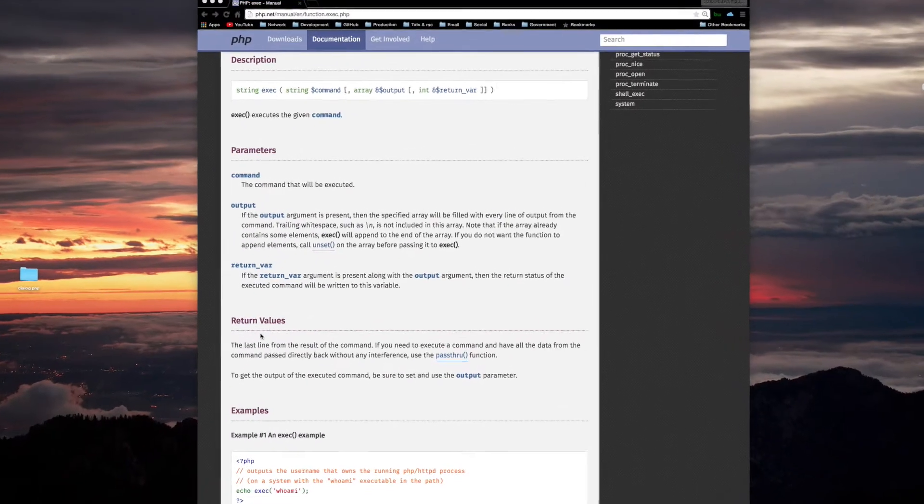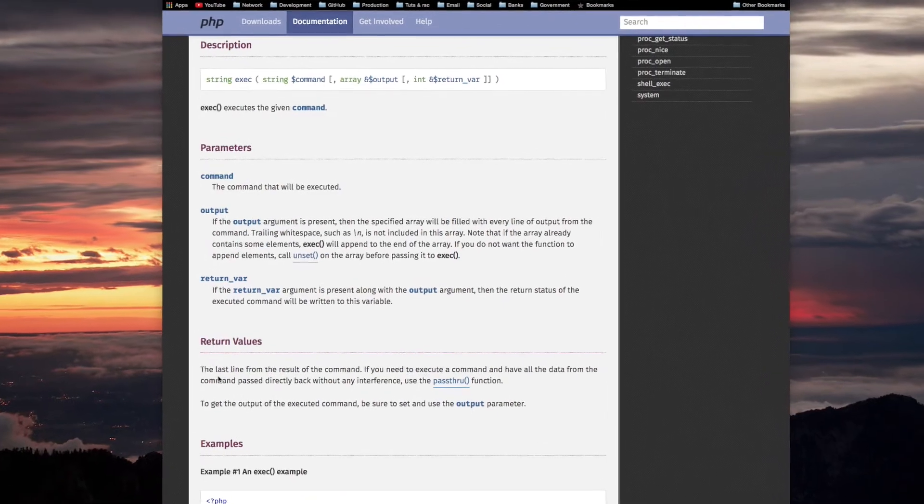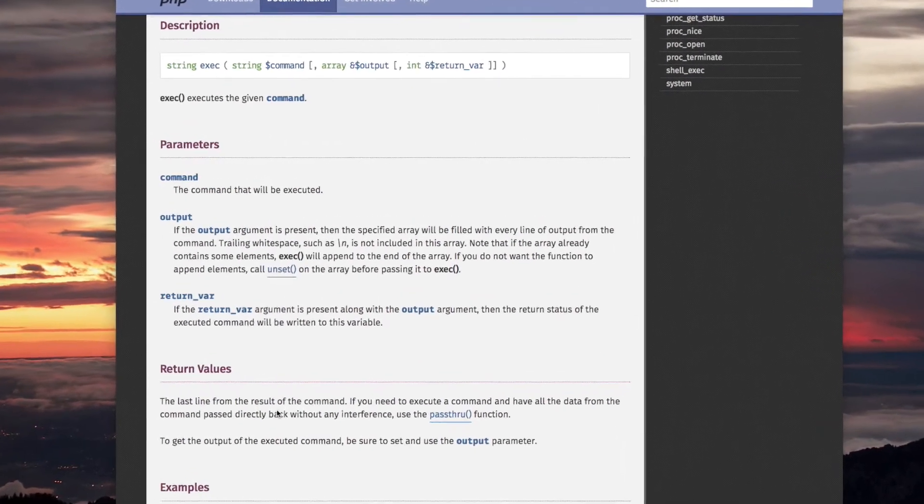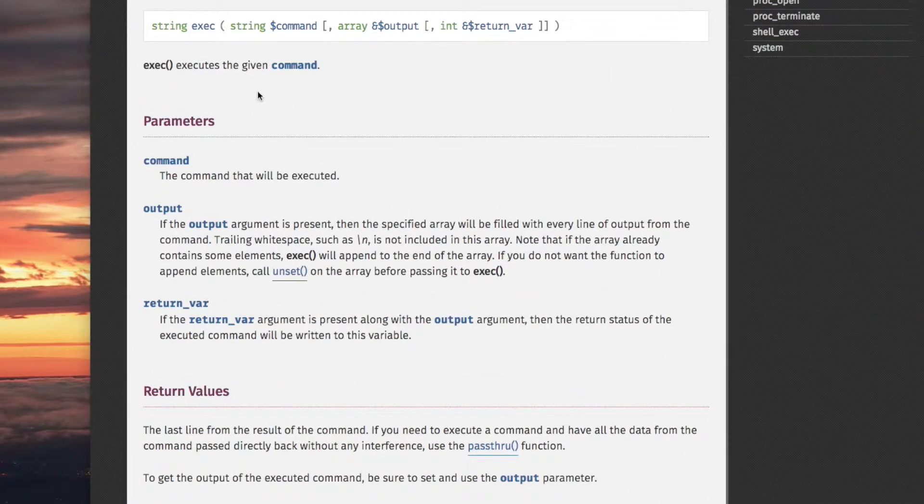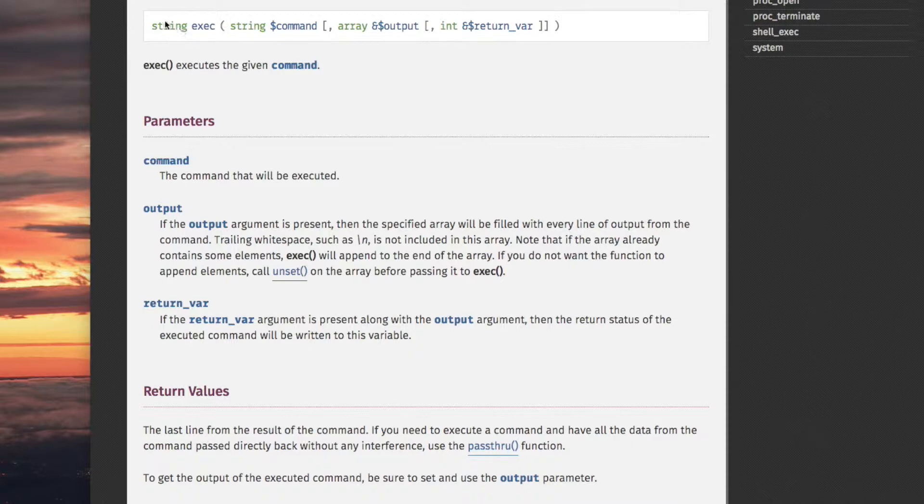Return values. The last line from the result of the command. So the value returned by calling the exec function, which is the return value, is a string, and that will be the last line from the result of the command.